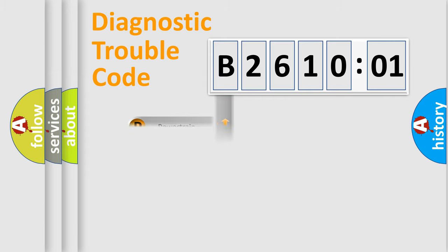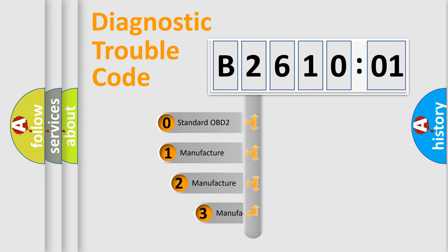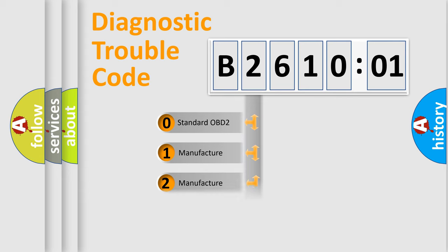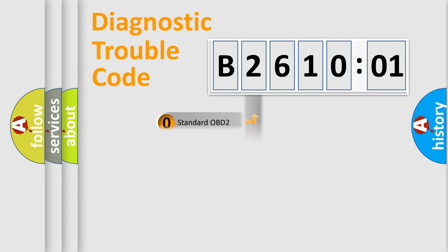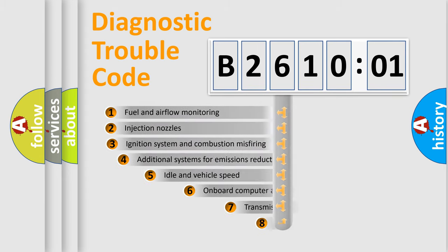Powertrain, Body, Chassis, Network. This distribution is defined in the first character code. If the second character is expressed as zero, it is a standardized error. In the case of numbers 1, 2, 3, it is a more prestigious expression of the car-specific error.